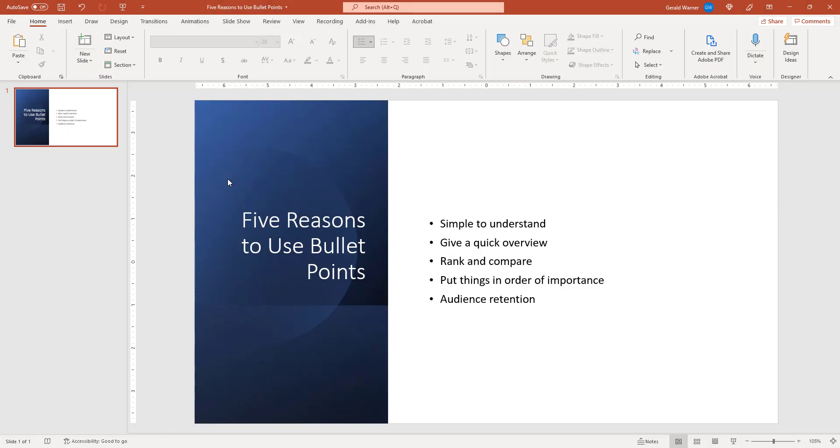In this video, I will quickly show you how to get bullet points to come in one at a time. I will also show you a simple tool that will do all the work quickly and easily.